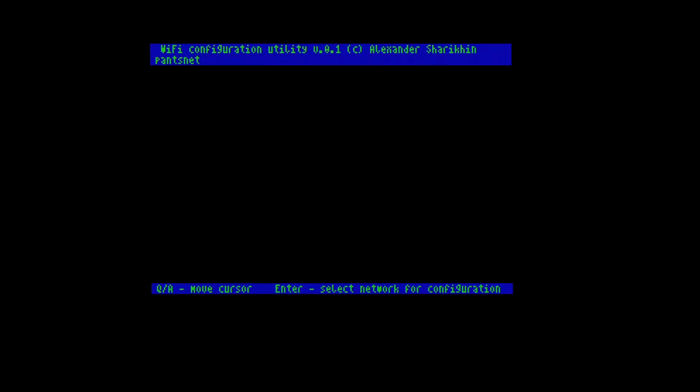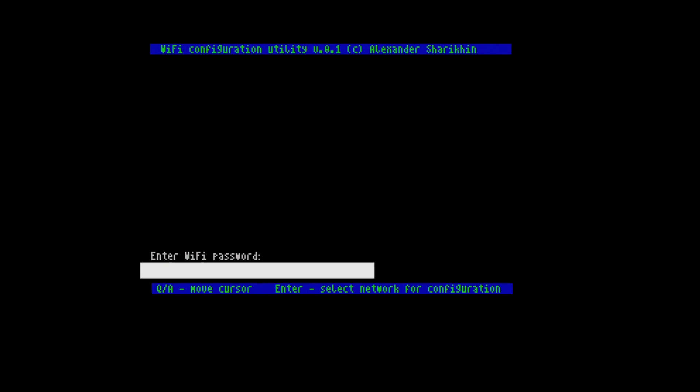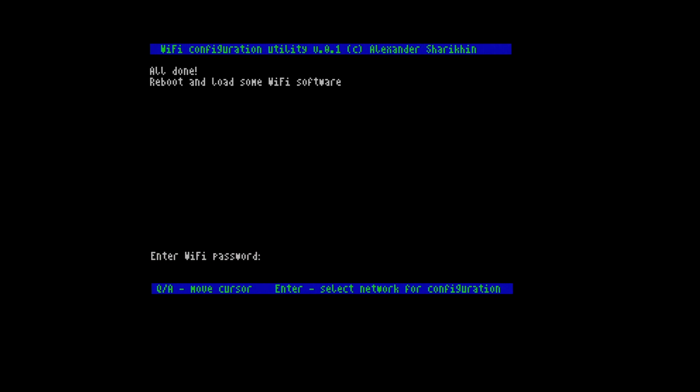It does throw an error but it does seem to work. So if I select my Wi-Fi and put my password in, we should be able to reboot with the restart key on the left hand side.